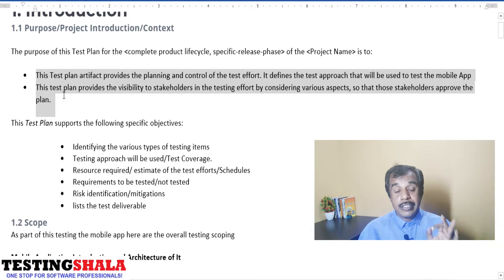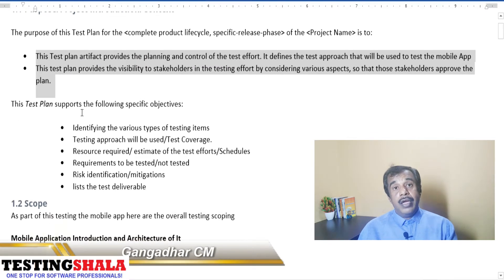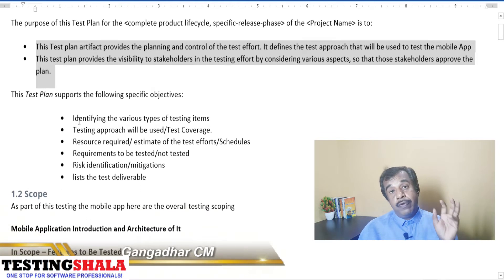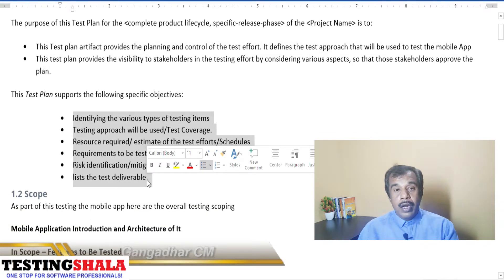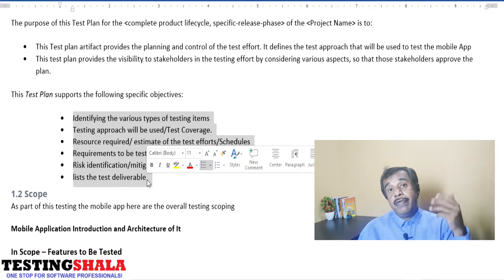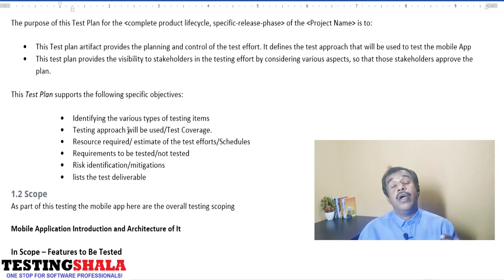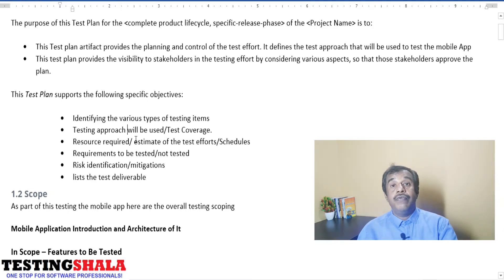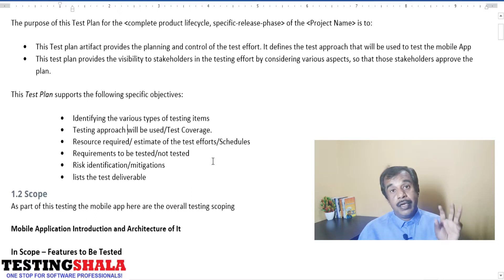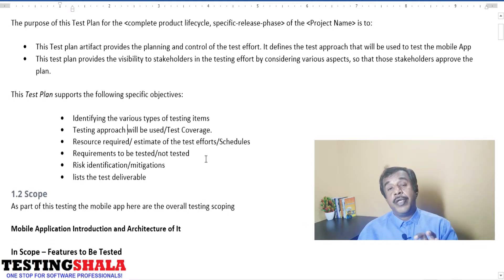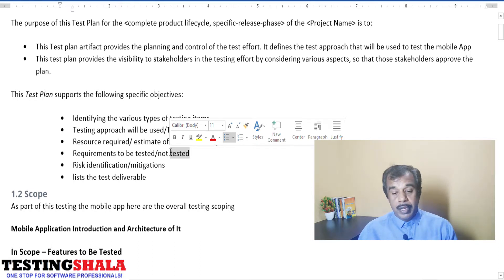The overall goal of the test plan is: first, identifying the various types of testing we will perform — from a strategy perspective. Second, identifying what resources are required once we know the different types of testing. After estimating test efforts, we can determine how many resources are needed and put together an overall test schedule. We also document what requirements are to be tested and what are not.